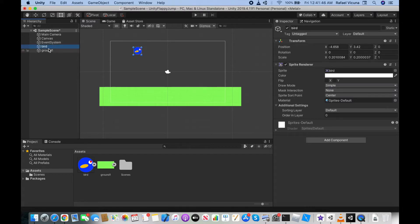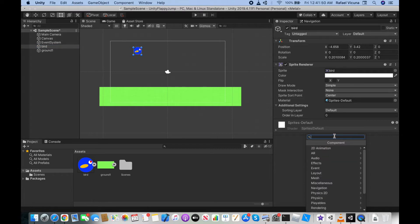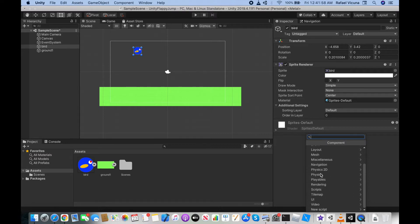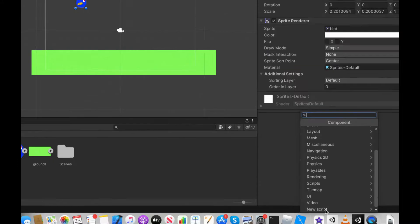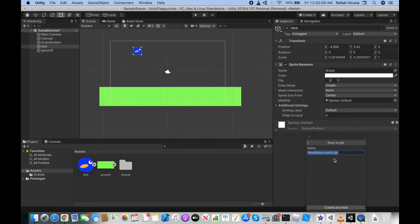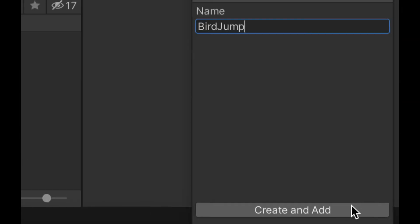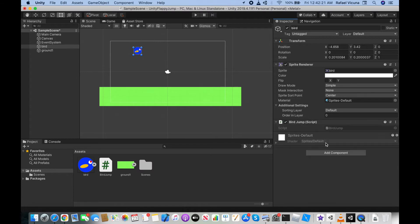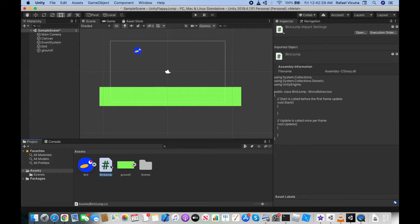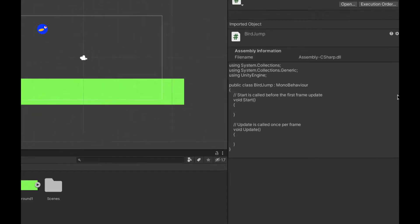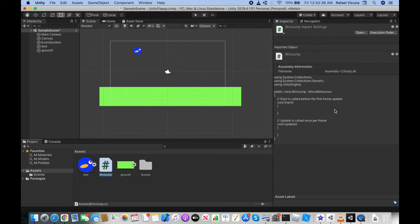Now we need to create a script. Select the bird, click Add Component, scroll to the very bottom, and select New Script. Name it something like 'BirdJump' — it can be anything you want. Click Create and Add, and it will auto-generate the script file. You can access the script either by clicking it in the Inspector or in the Assets folder.